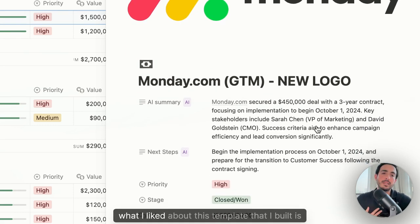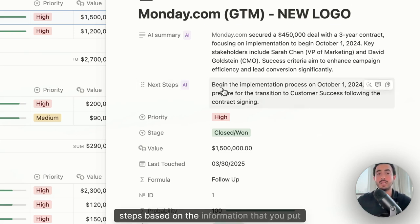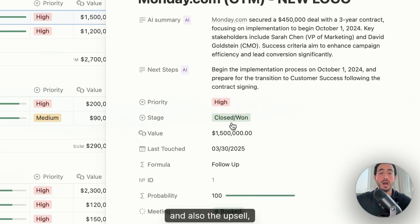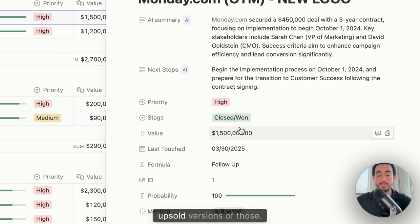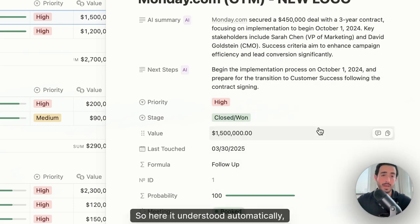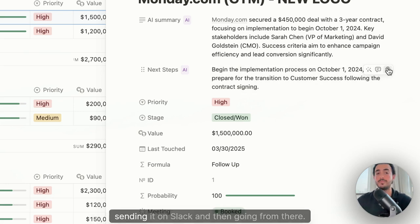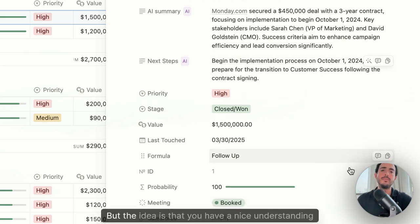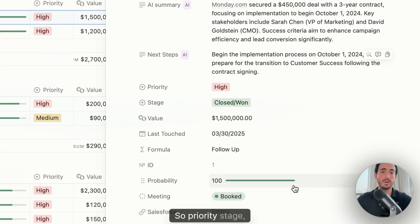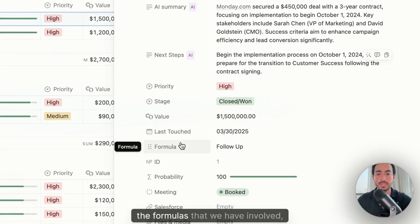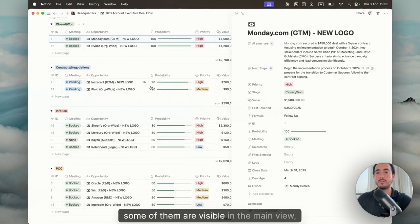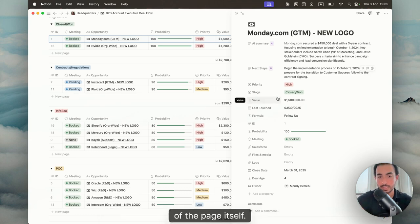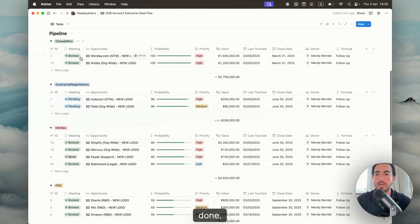Now, what I liked about this template that I built is that you could have an AI summary and AI next steps based on the information that you put directly inside of Notion. You don't need Salesforce. You don't need HubSpot and also the upsell versions of those. So here it understood automatically. I didn't have to do anything and you could update your boss just by copying this, sending it on Slack and then going from there. But the idea is that you have a nice understanding of all the fields. So priority, stage, value, last touched, the formulas that we have involved. Some of them are visible in the main view. Some of them are visible only once you go inside of the page itself.